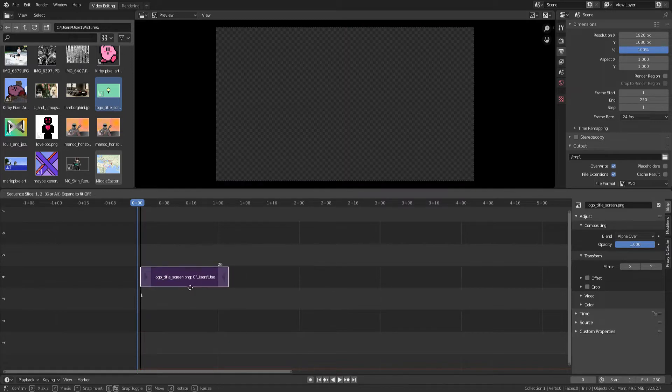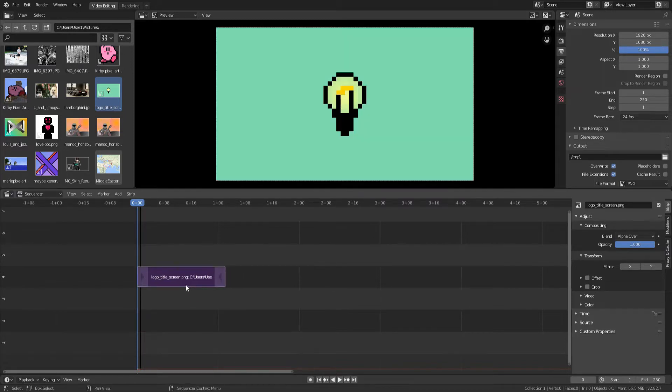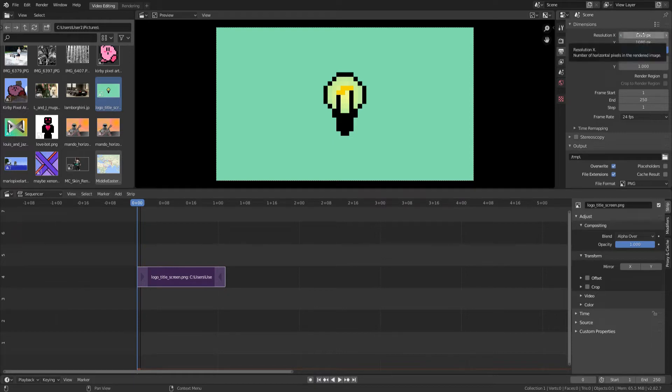So I have my media. And I almost forgot, we need to adjust settings. Over here, we have the resolution, which you might need to change if you're recording in portrait mode, like if you're on a phone and that's where your video is from.